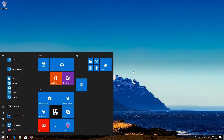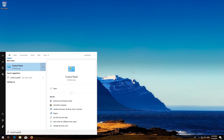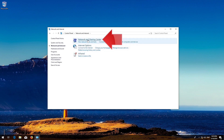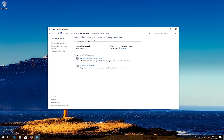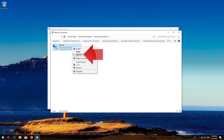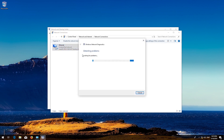First, open Start and type Control Panel. Open your Control Panel. Open Network and Internet. Open Network and Sharing Center. Open Change Adapter Settings. Right-click your internet adapter and select Properties. Select Diagnose.